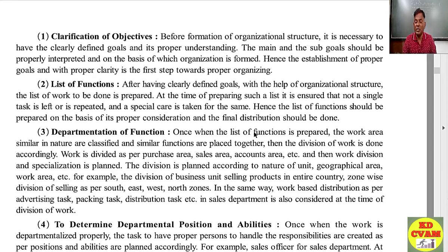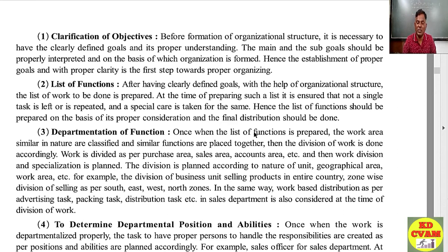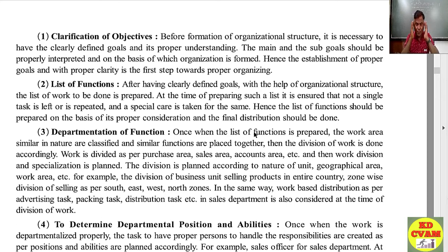The work division and specialization is planned according to the nature of the unit, geographical area, and work area. For example, a business selling products all over India will do a zone-wise division — south, east, west, north zones. Then the work for each zone is set accordingly, giving you sub-functional departments. Similarly, work-based distribution within the sales department considers tasks like advertising, packing, and distribution. This is how departmentation takes place, making it clear who goes into which division, how many people are needed, and what work will be done.